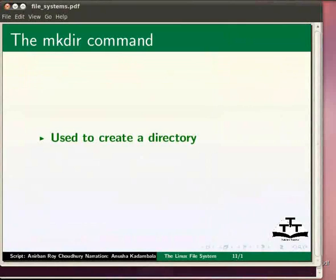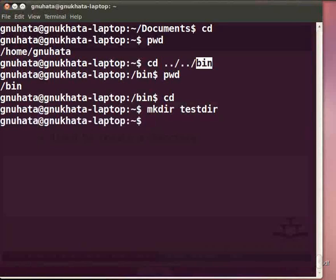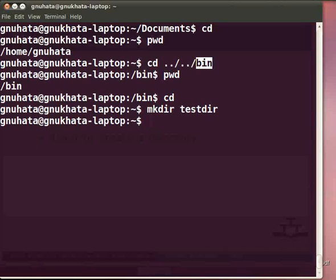To create a directory we use the mkdir command. You type the command followed by the name of the directory to be created, and the directory is created under the current directory. To create a directory named testdir, type: mkdir testdir and press Enter. Note that there is no explicit notification of successful directory creation. If you do not get any error message, it denotes successful execution. You can also use relative or absolute path names to create a directory anywhere in the tree, provided you have permission and the directory does not already exist.